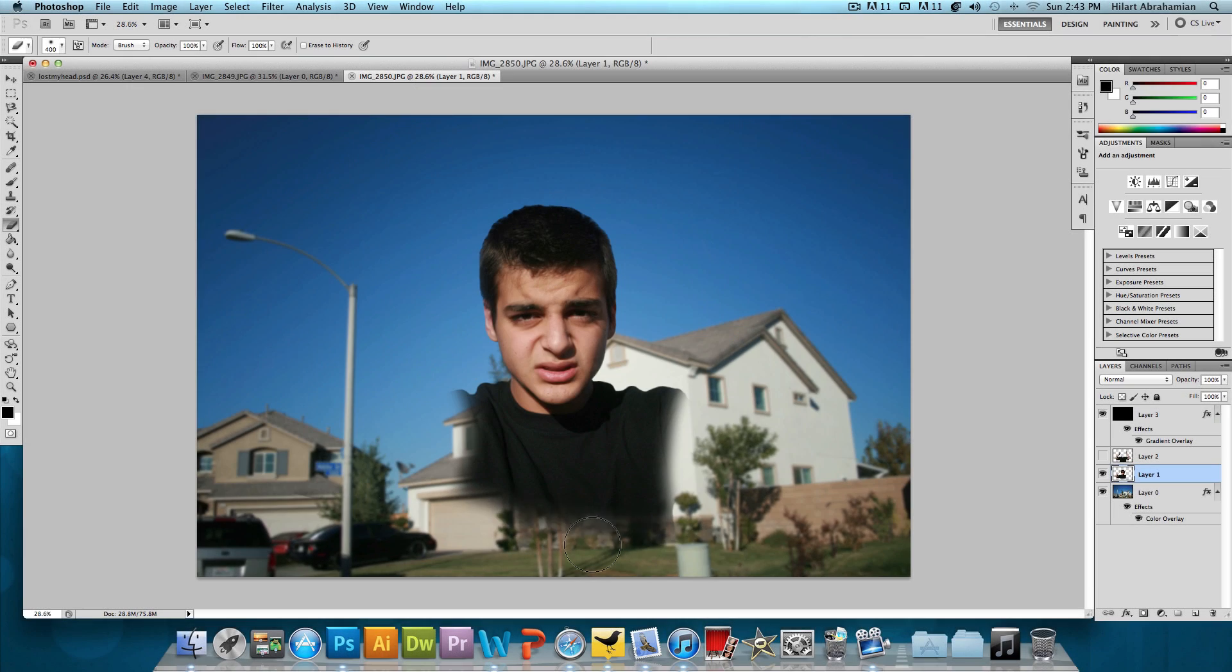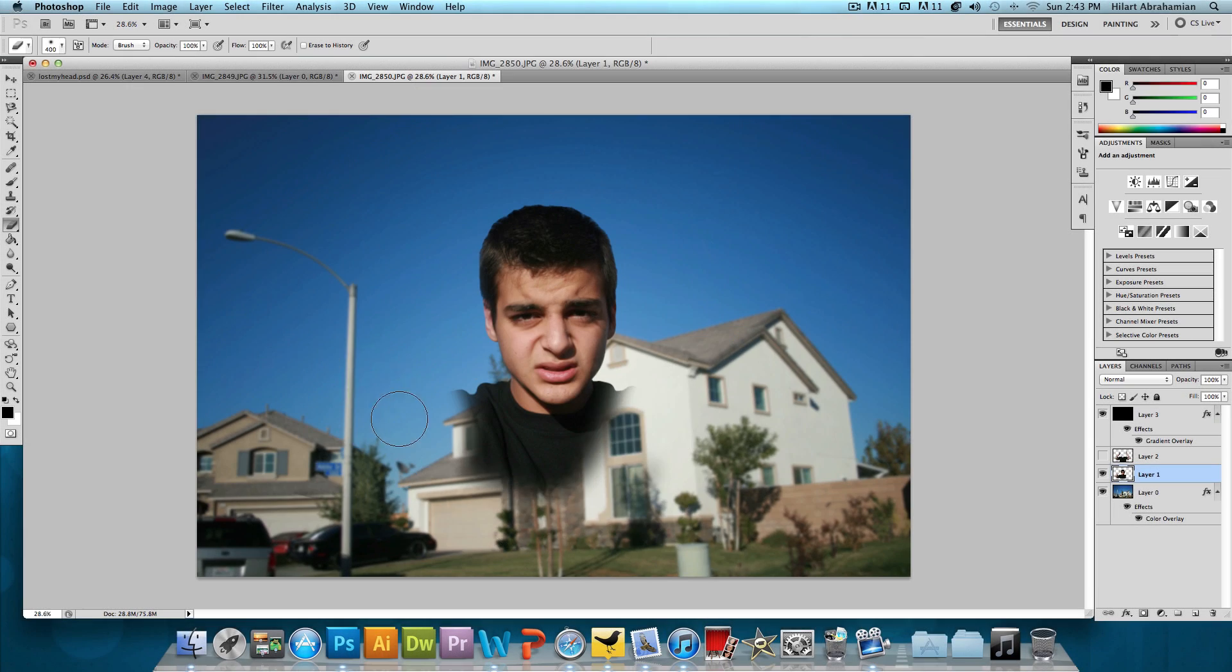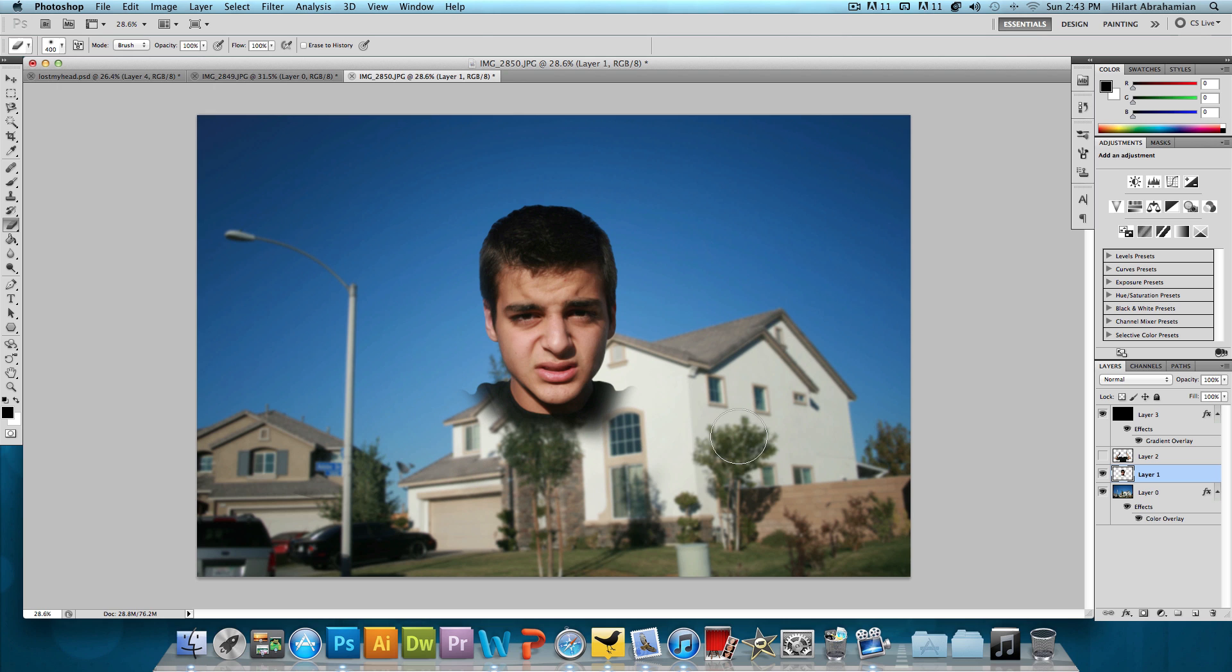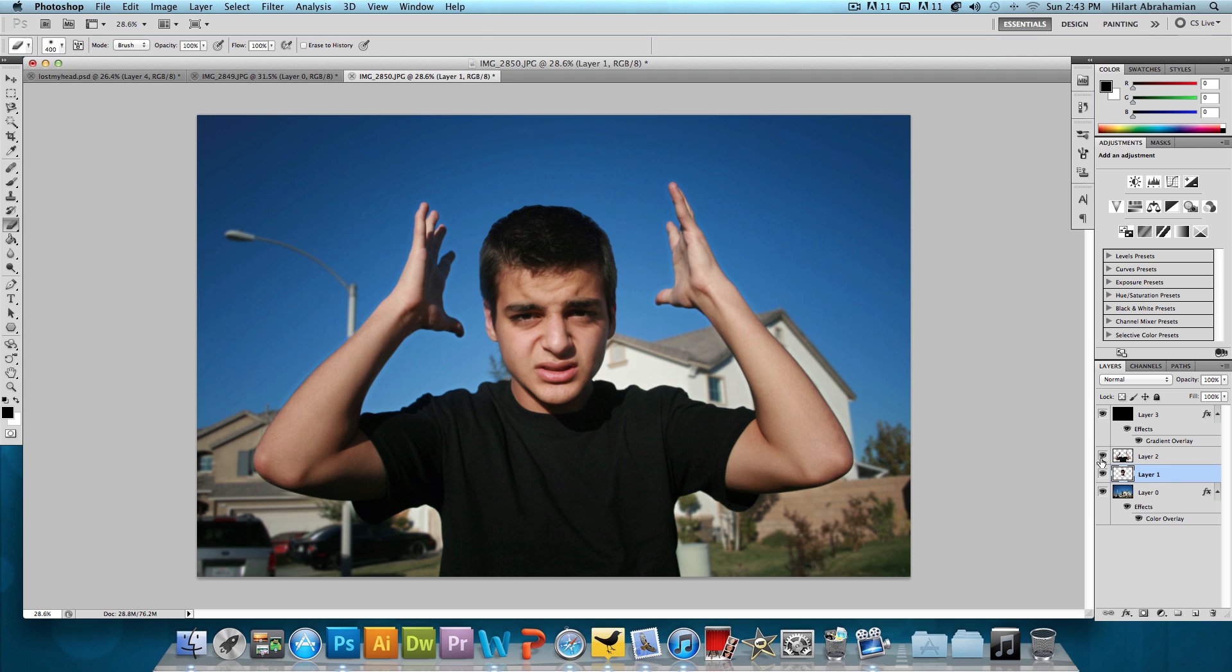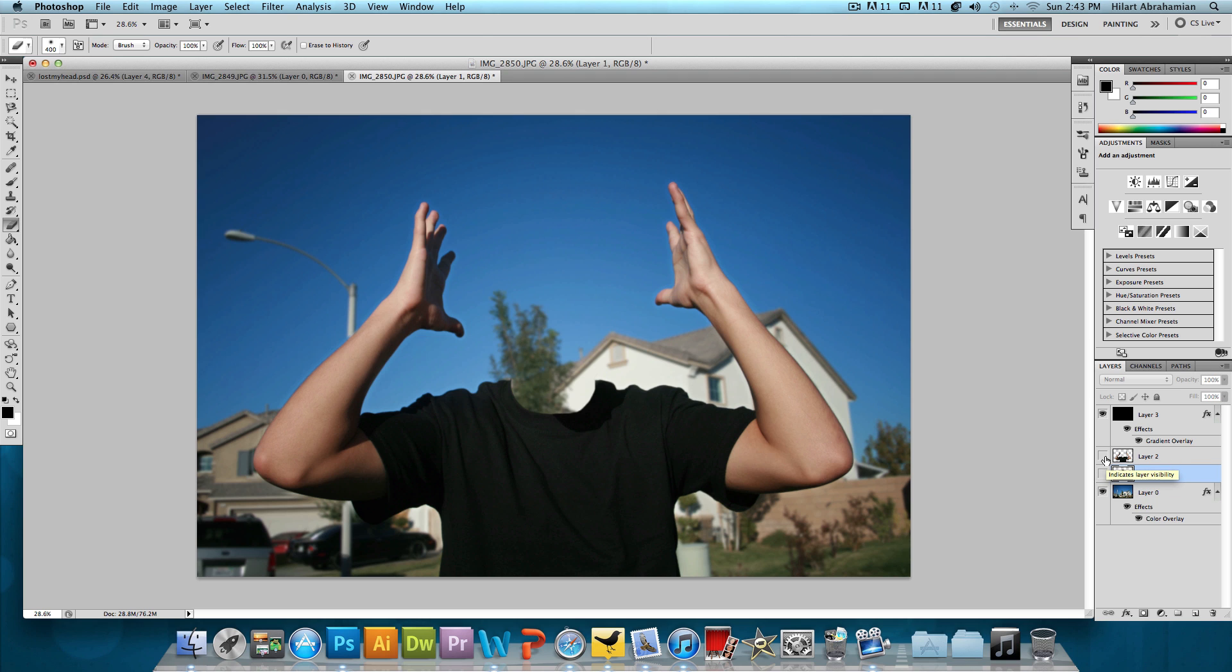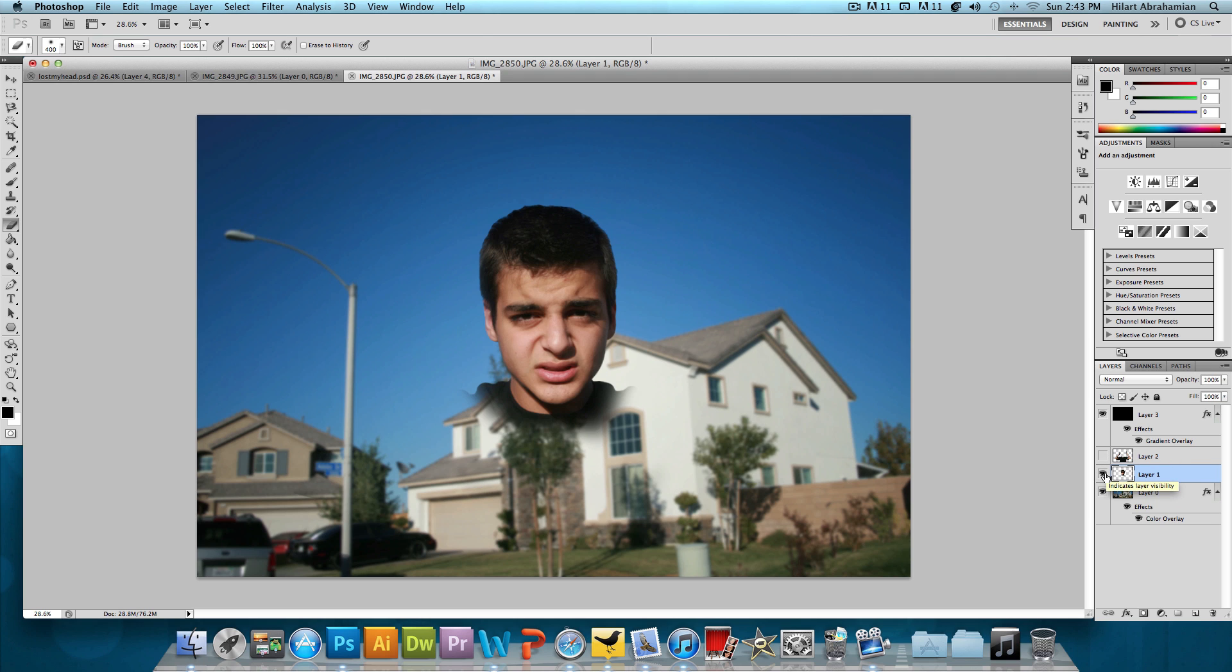And then we're gonna choose the eraser tool and erase everything but the head. Okay. And you don't need an exact cut of the head, just kind of a rough little estimate. That looks pretty good. So let's bring up all layers and it looks completely normal now but now what we have is a body and just the head.